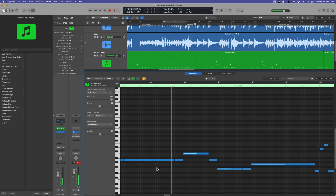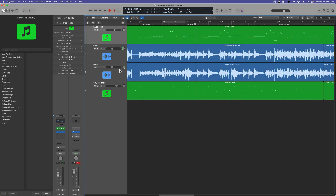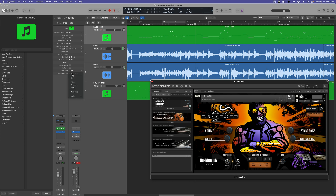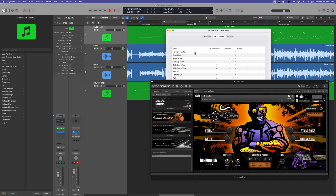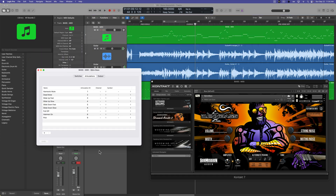We've got more mutes, slides, and other articulations in the next section, but I think you get the gist of it. That is how you can use articulations and key switches in Logic Pro and how to create your own custom articulation sets for use with third-party instruments. I hope you guys enjoyed this video. If you did, please leave it a thumbs up and subscribe to the channel to see more content like this. Thank you so much for the support and thanks for watching.